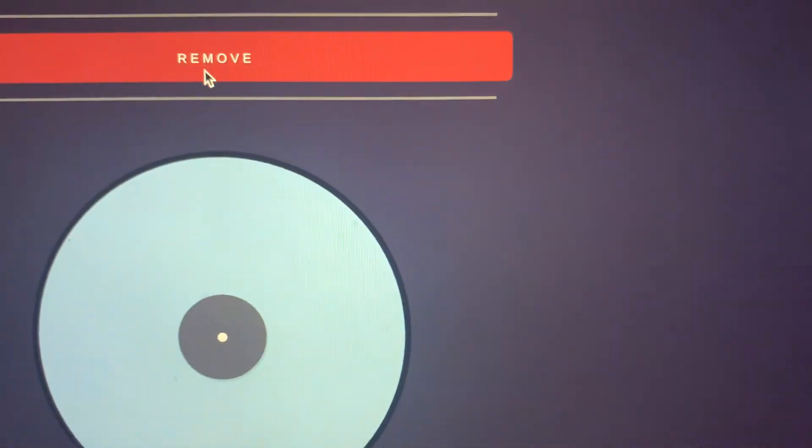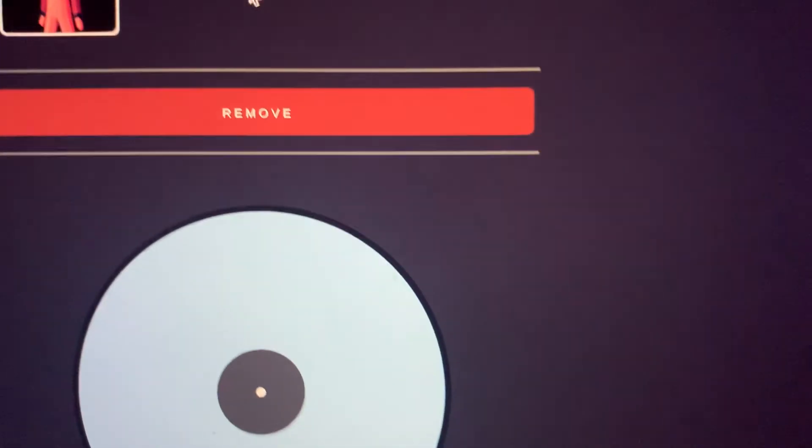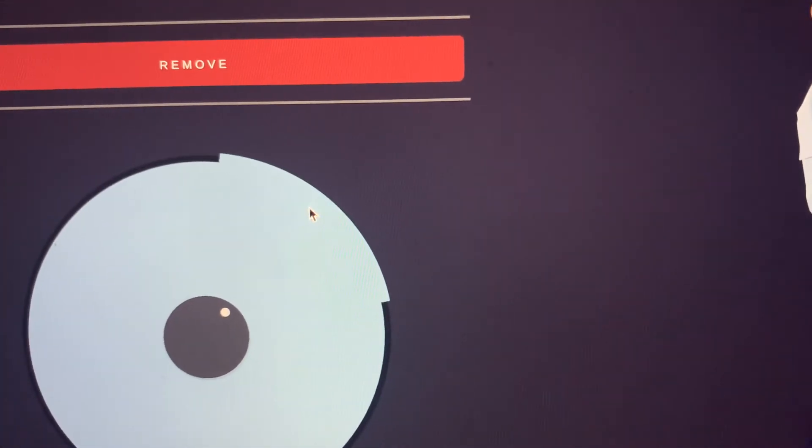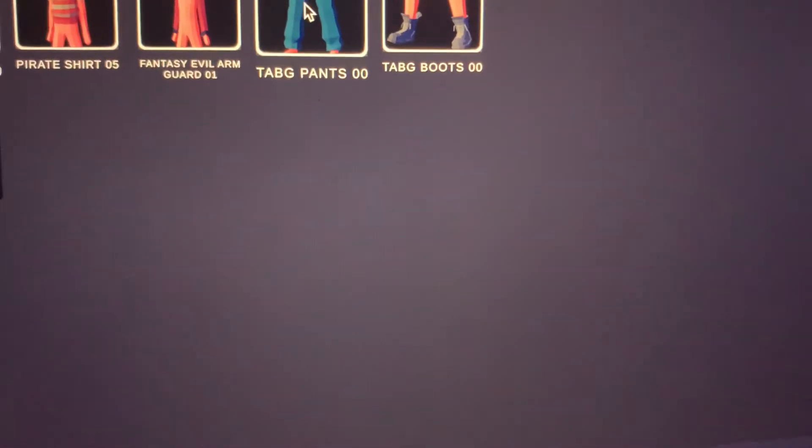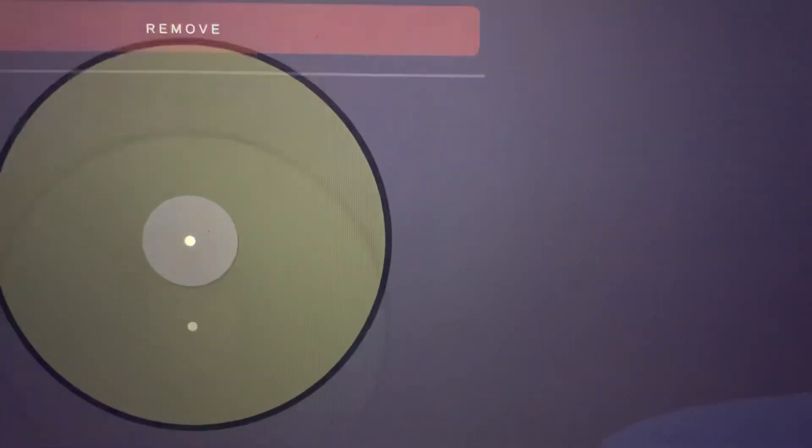And then Fantasy Evil Guard, color that both of them. Then Tabard Pants, colored this for all of them. Then Tabard Boots and colored this for all.